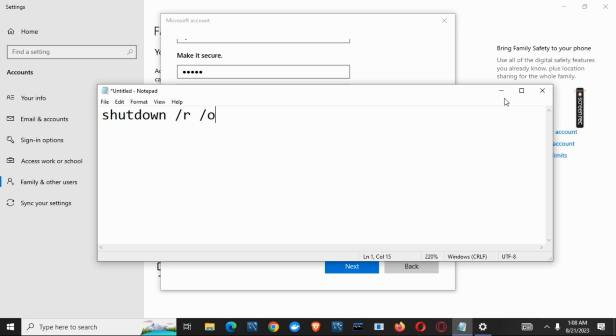Scroll down and you have to find the option called user accounts. Now, click on manage accounts. Choose the account that you just created, and once that is done, you have to select change the account type.